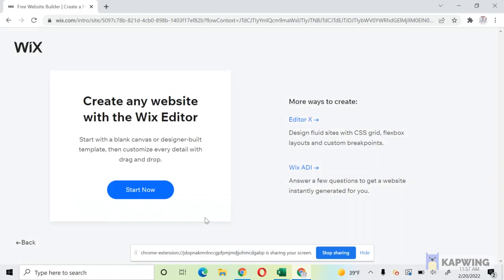And again, it's going to ask, do you want to use Wix ADI or just stick with the Wix Editor? You want to click the Wix Editor.